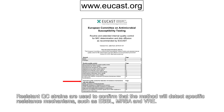Extended quality control is complementary to routine quality control. Resistant QC strains are used to confirm that the method will detect specific resistance mechanisms such as ESBL, MRSA, and VRE.